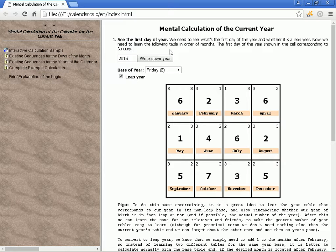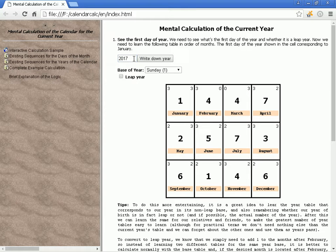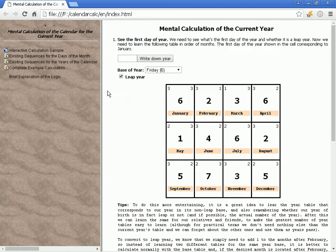We need to learn the following table in order of months. The first day of the year is shown in the cell corresponding to January.